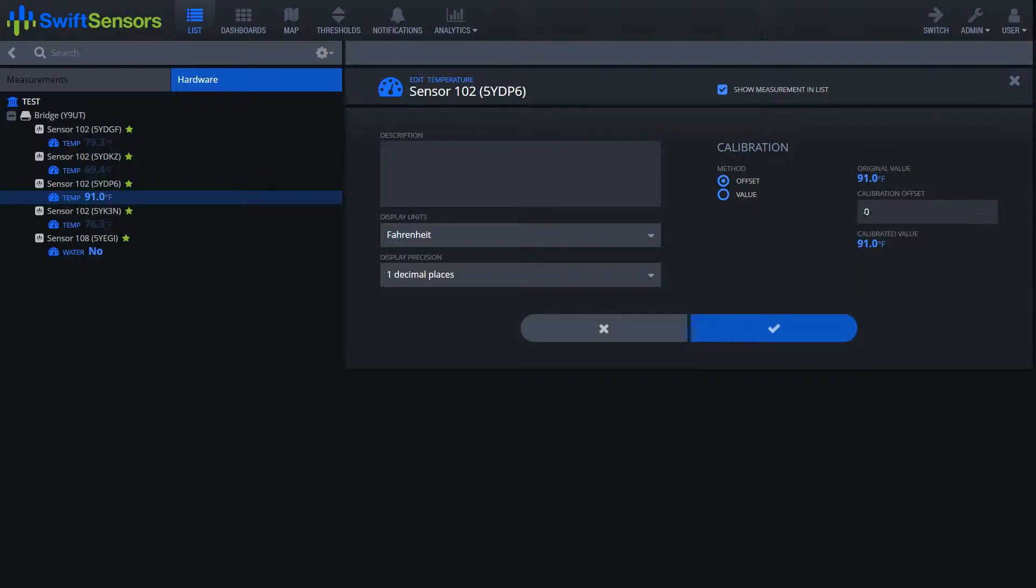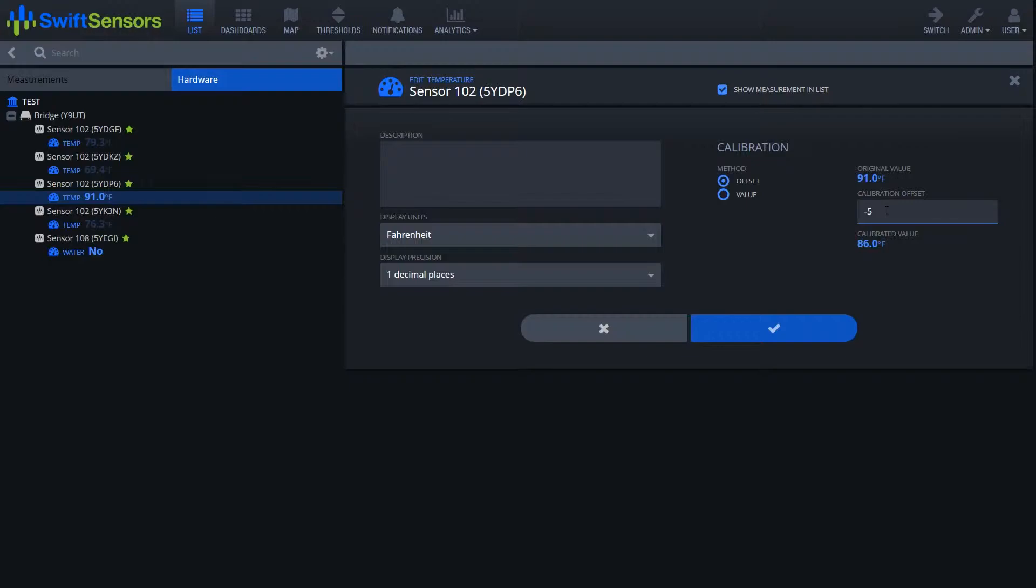Basically with an offset you go over here on the right hand side and enter in either a negative or positive number. Once we enter in say positive five, you'll notice the calibrated value goes up five degrees. If we enter in negative five, the calibrated value goes down five degrees.